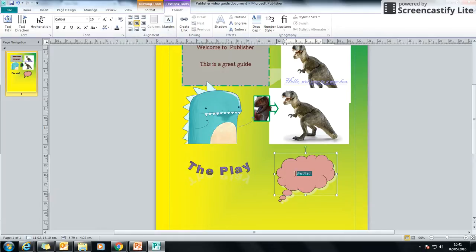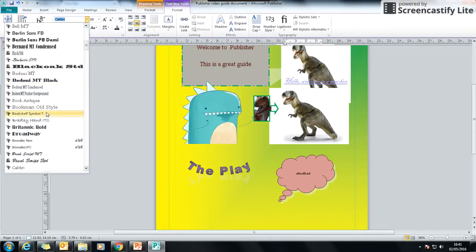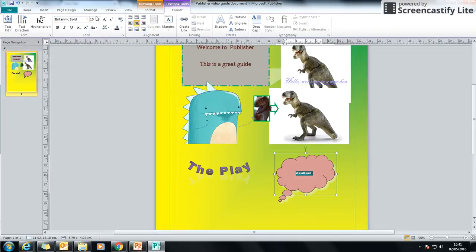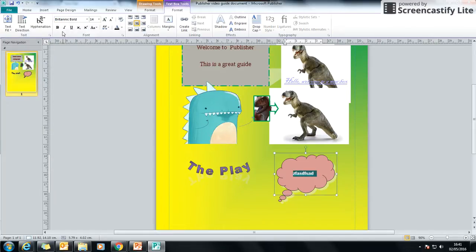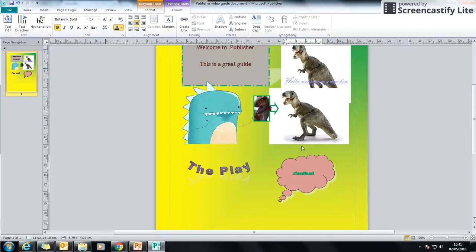And like before, I highlight it and I've got my text styles that I can choose. I can change my size, bold it, if I really want to, colours, all those sorts of things.